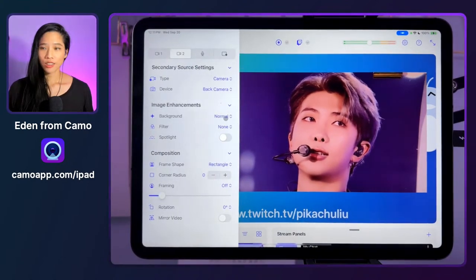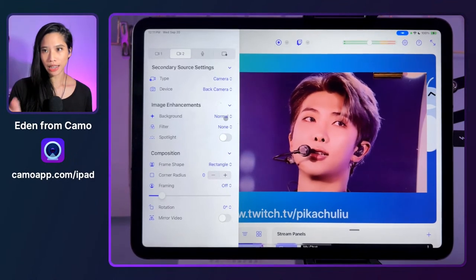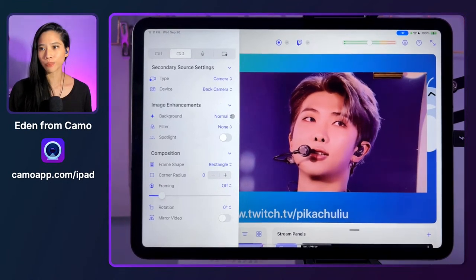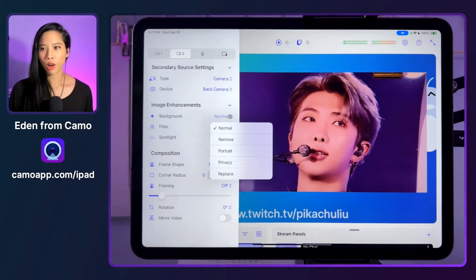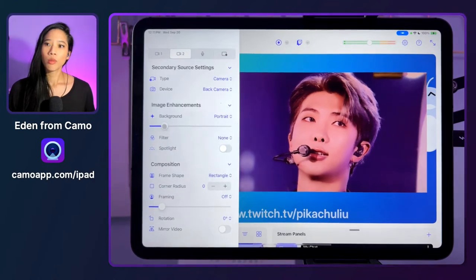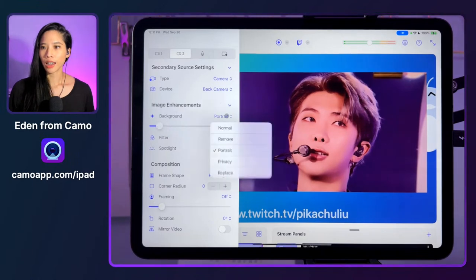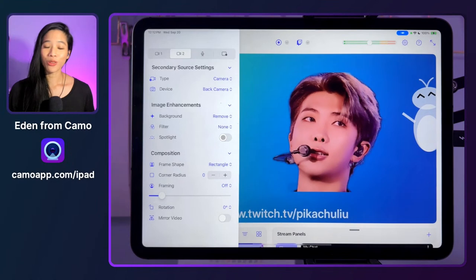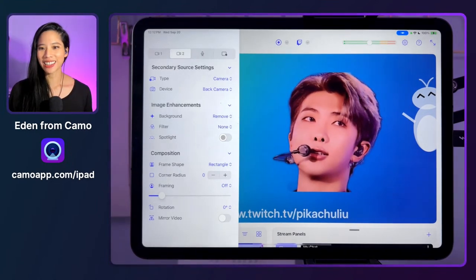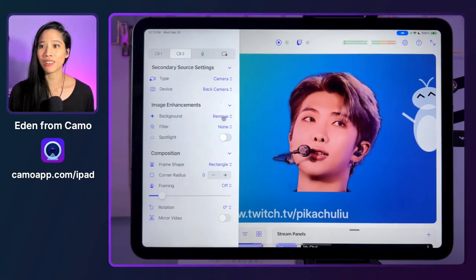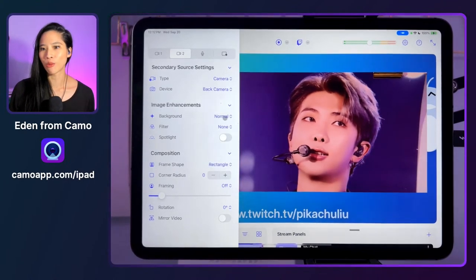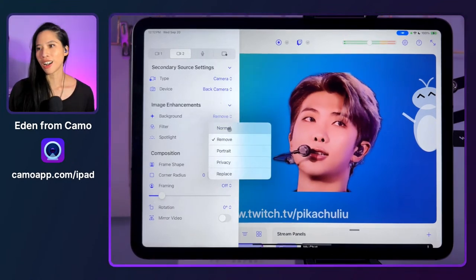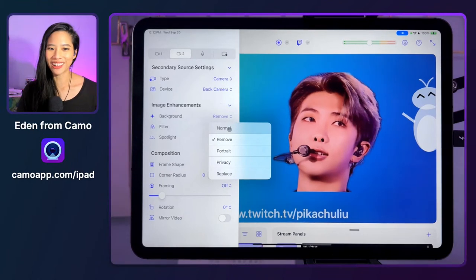Here are your image enhancements. These only show up if your source is set to a camera type, because you won't need them when you're bringing in another screen. You might recognize some of these background modes from the desktop app — it has portrait mode with a bokeh slider, privacy mode for full background blur, and replace mode if you're using virtual green screen. But the coolest new mode is called Remove, which allows you to remove the background in one quick click. This is very quick and easy background removal, which a lot of people use for streaming.